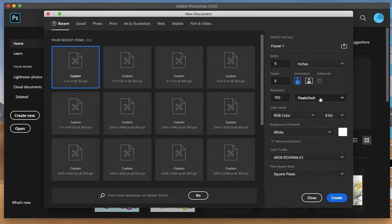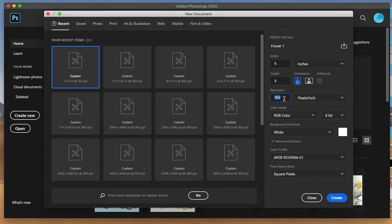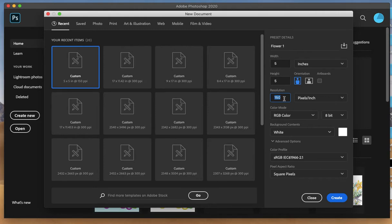Under resolution, it may default at 72. I would change this to 150. 72 dots per inch or pixels per inch is the resolution on most photos you download from the internet. Since we want to create something with a little bit more detail, I would increase the number to 150.